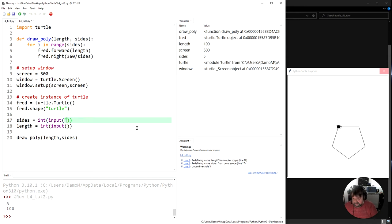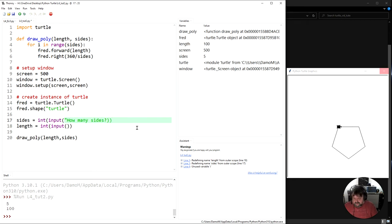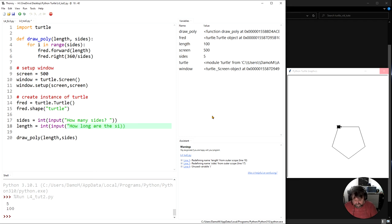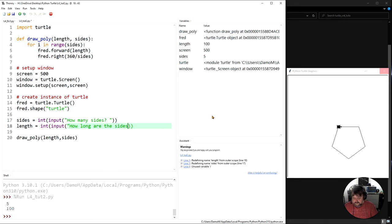So I can say how many sides, question mark, and I'll put a little space and you'll see why in a second. And then I can say how long are the sides, question mark, space, and close it off.